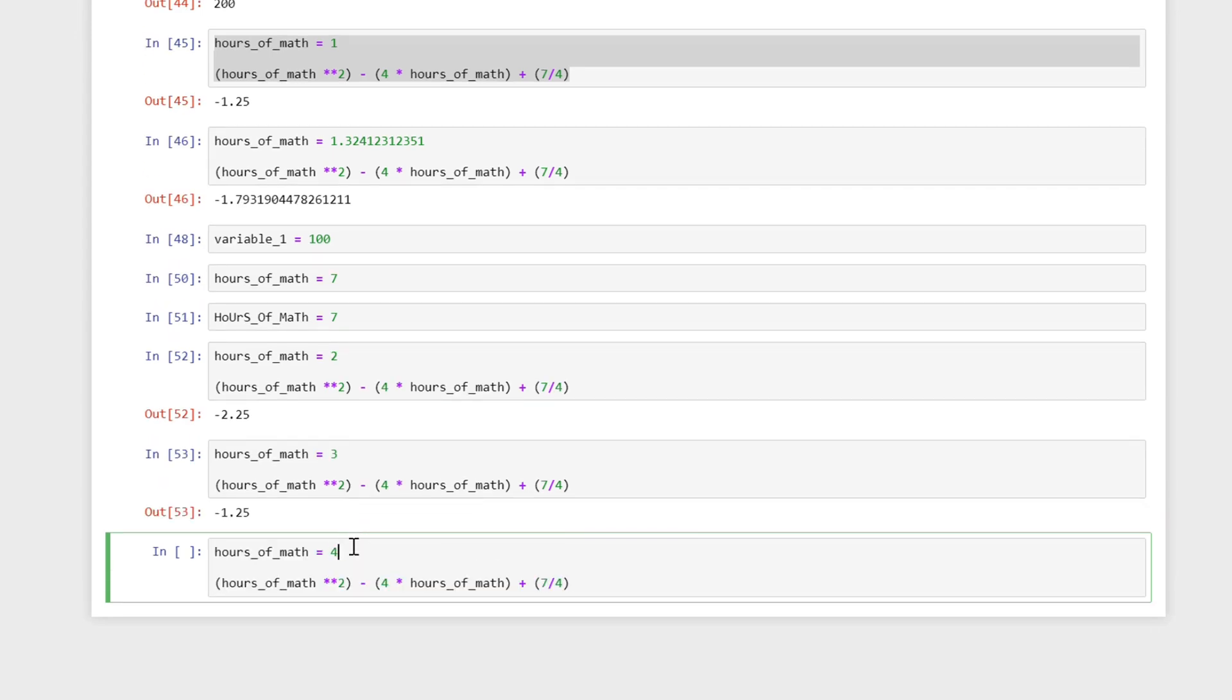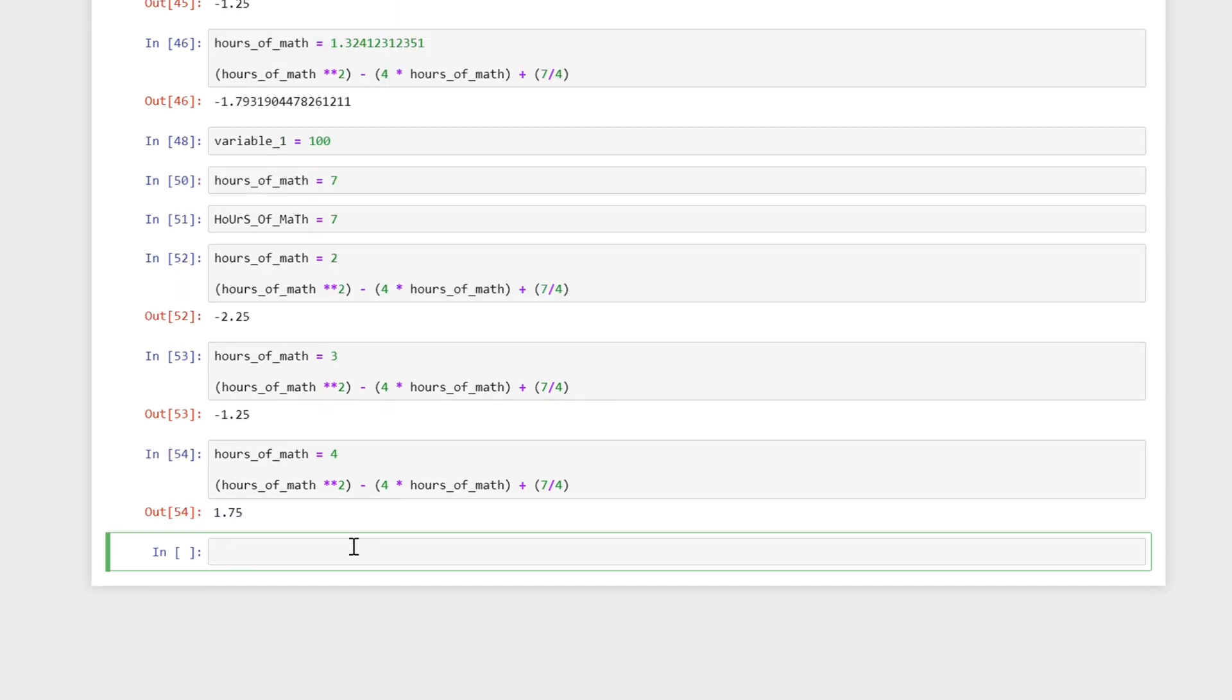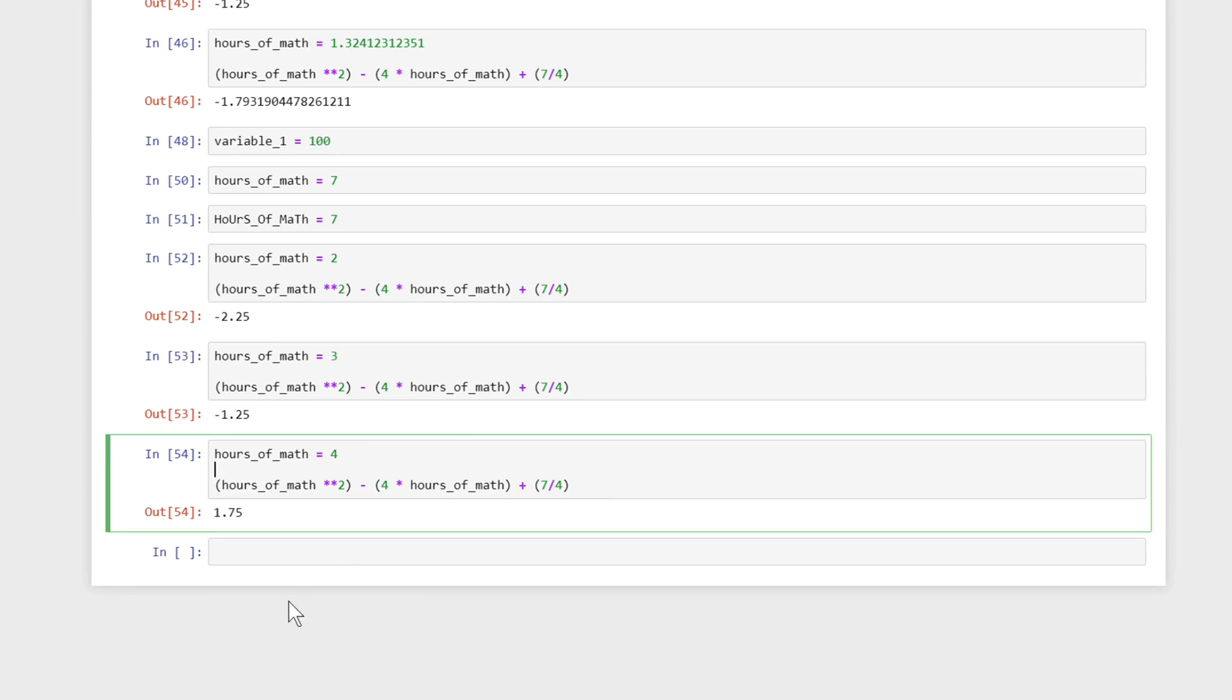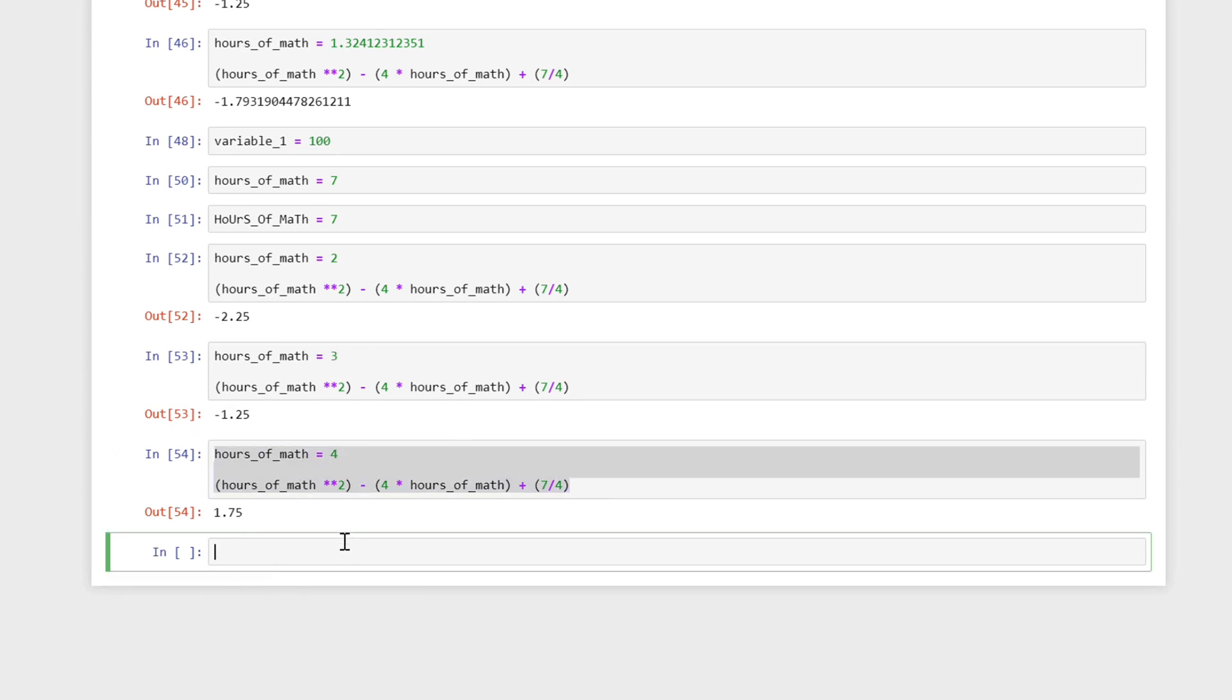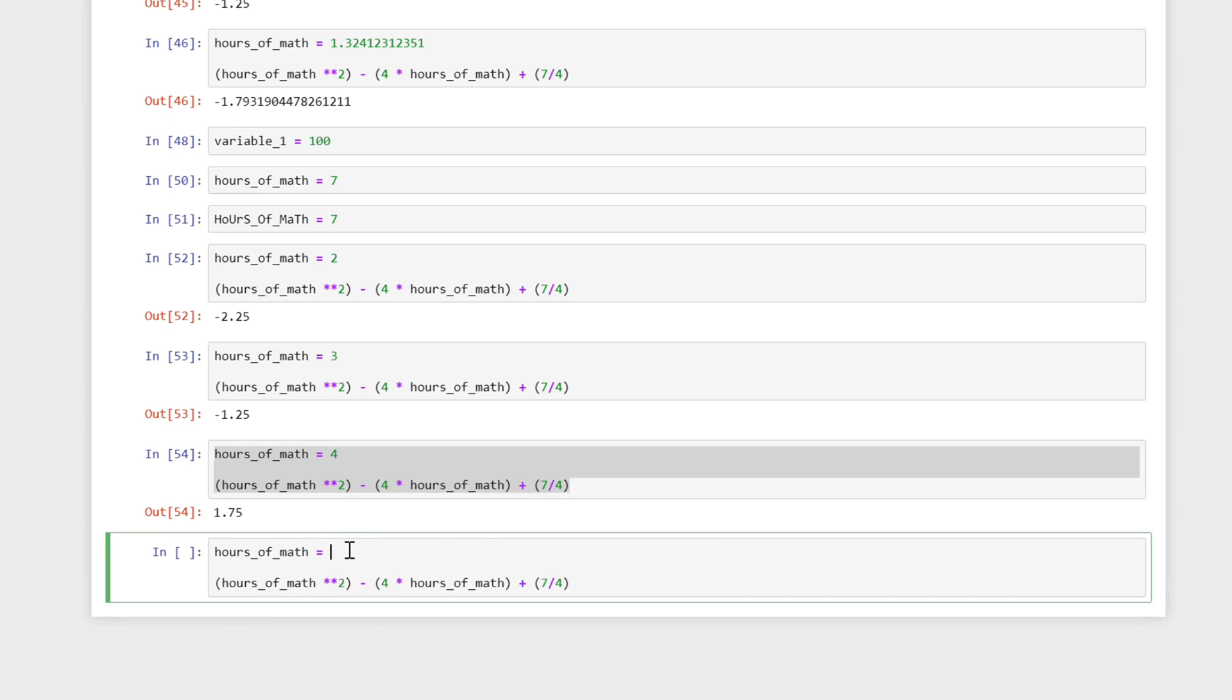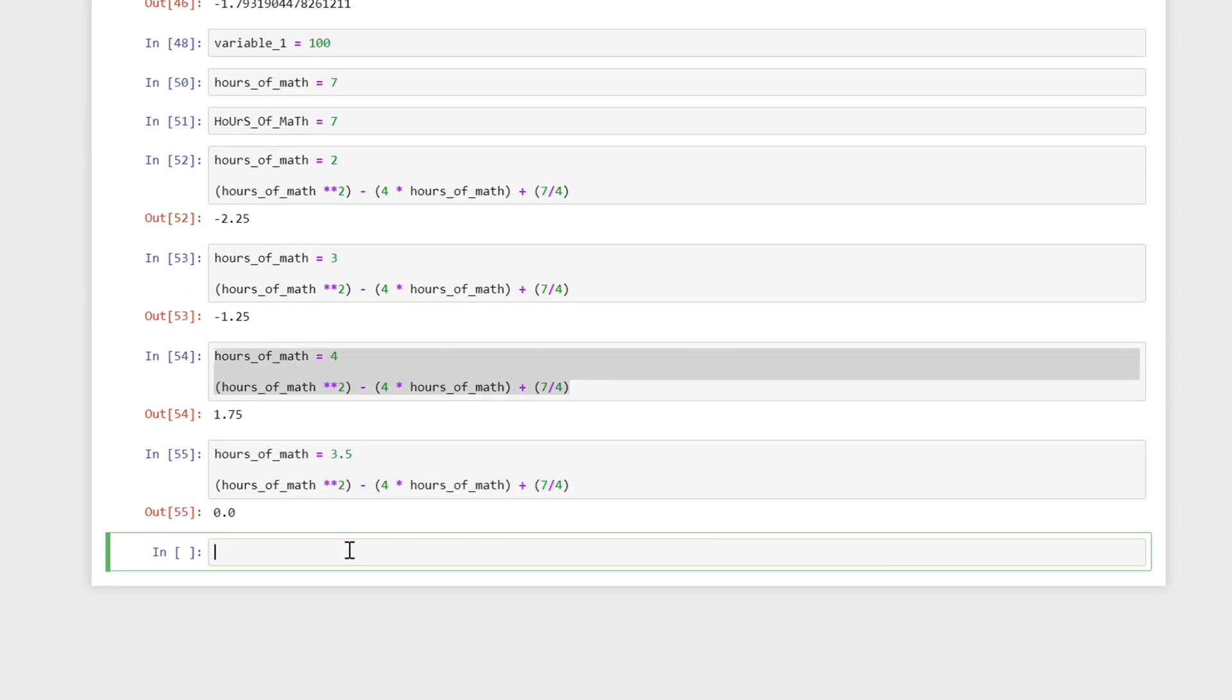So I'm going to keep going. I'm going to go hours_of_math plus 4. I get 1.75 and that's positive. So chances are the number we're looking for is between this 3 and 4. So I'm just going to guess and do 3 and a half just to try that out. And I'm getting 0. So I found one of the roots.